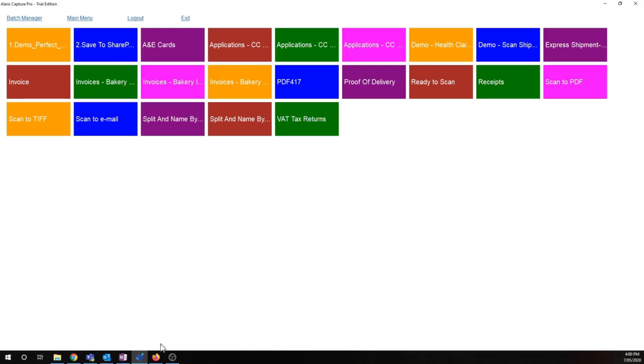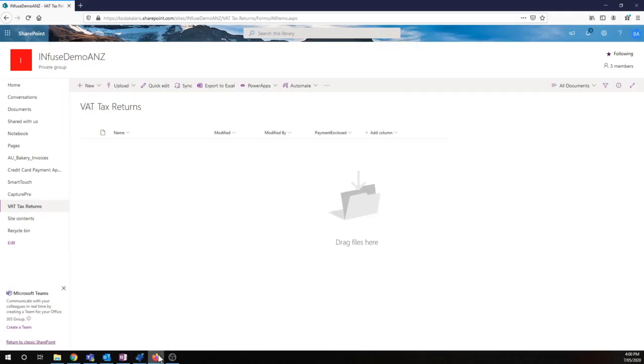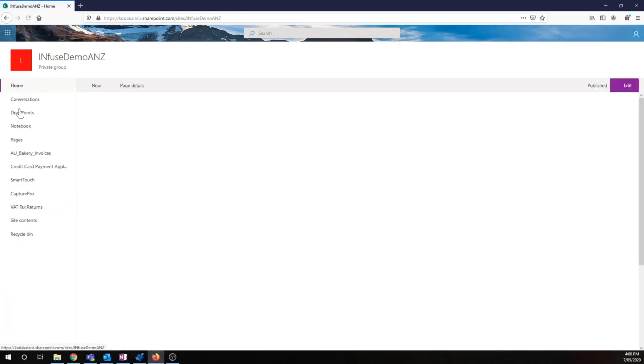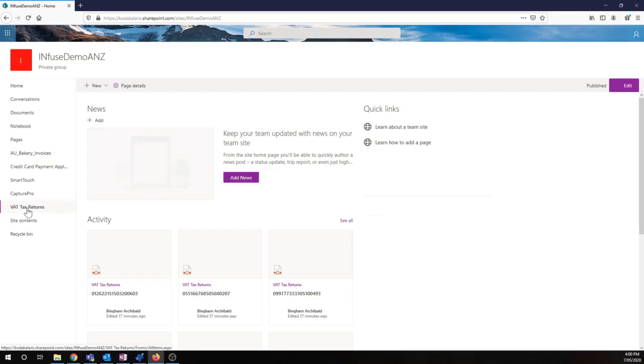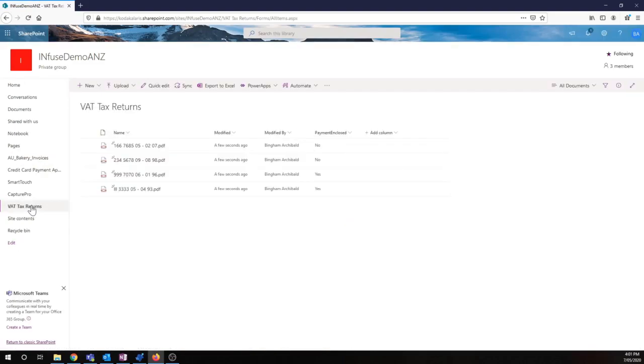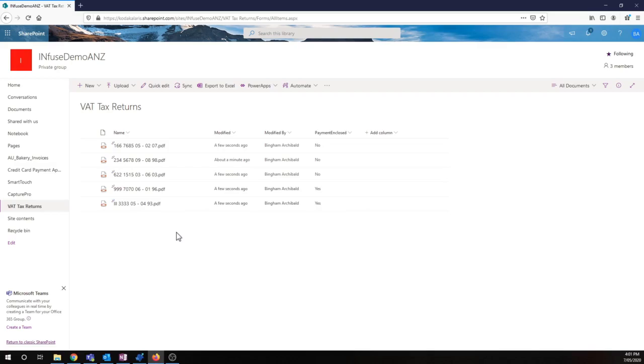So let's go back to our web browser now. I'm going to go back to my home, and then I'll head back to my list just to give it an opportunity to refresh. Now we've got four documents. Those documents are one by one being pushed in, and now we have all five. So now all of our documents have been pushed into this SharePoint list.